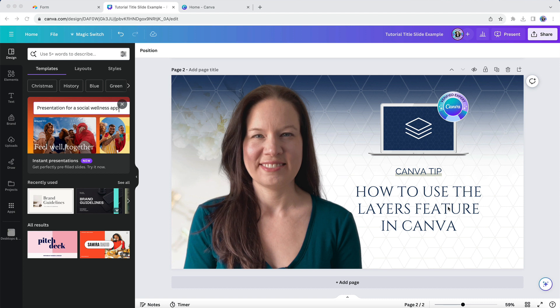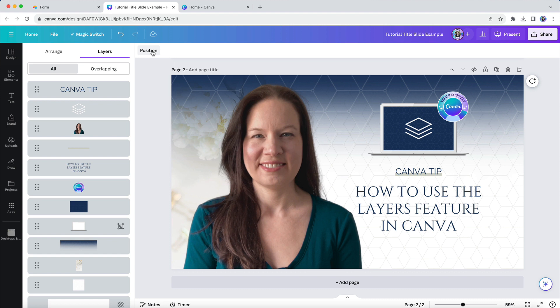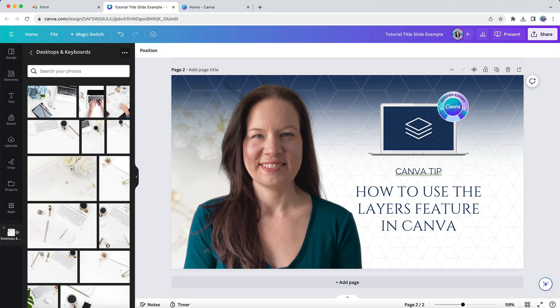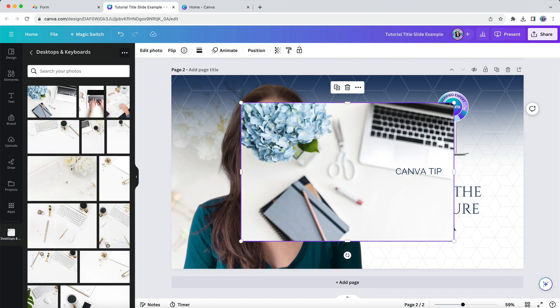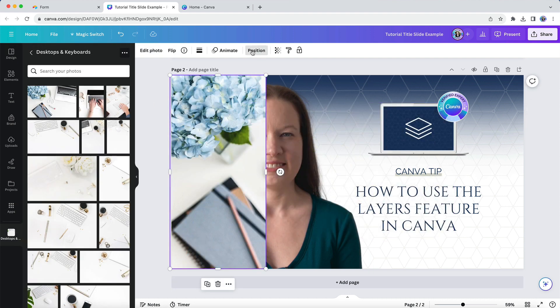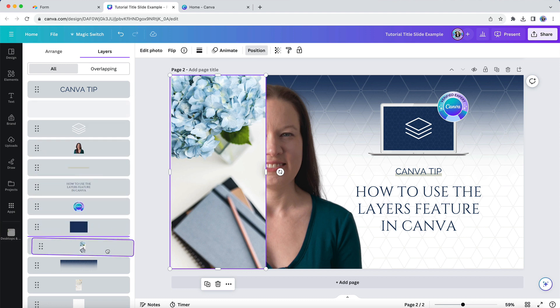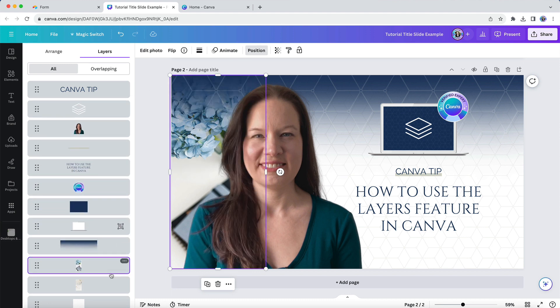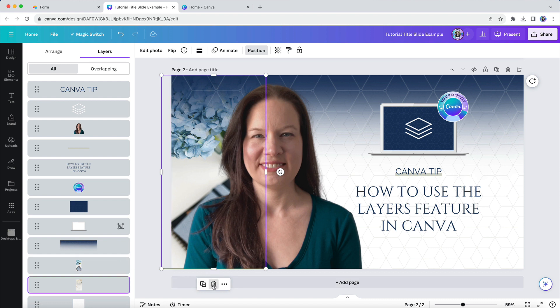Now let's say I want to change that stock photo being used in the background. In the past, it would be tricky to select it, and I would likely have found myself pulling the other elements apart to get at it. Instead, I can now go to Position in my Editor menu, then open up the Layers panel, and I can see all of those bits and pieces — I can see that background image is right here. So I'm going to add a new stock photo to my design, resize it so that it fills the same amount of space, then drag it into the position of the old stock photo and delete that original one. And I'm done. No need to break my design in order to get it updated the way I want.